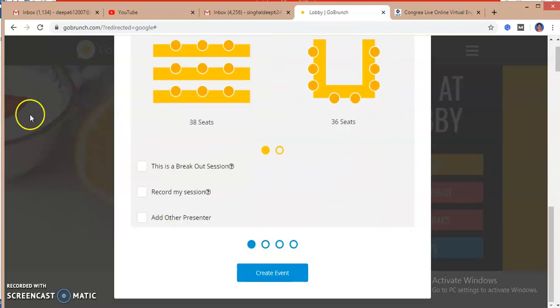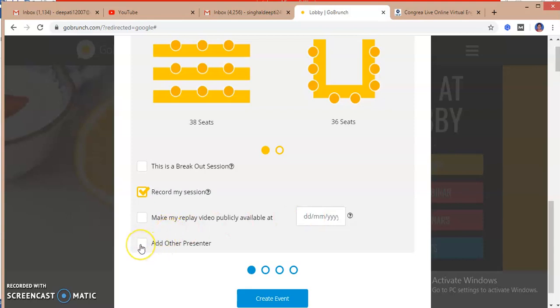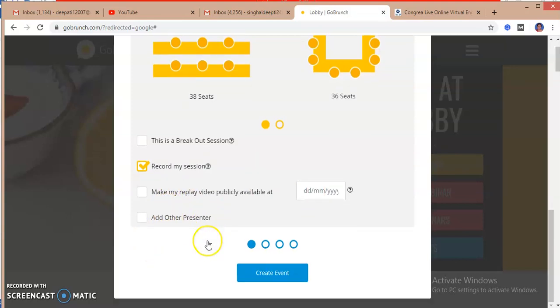After that, if I want some breakout session, I will check in that. If I want to record my session, I will check on this. If I want to replay my video publicly, I will select the date and it will again replay. If I want to add any other presenter, I will check on that. So I am clicking nothing.